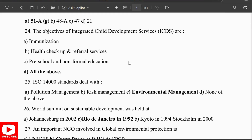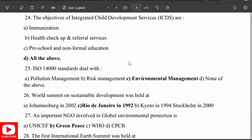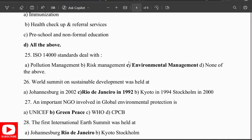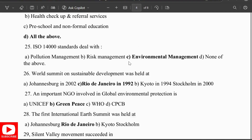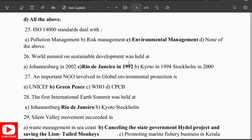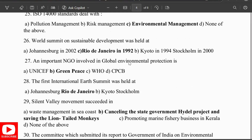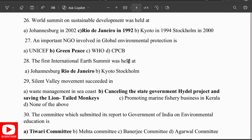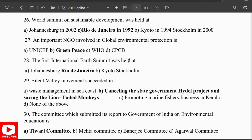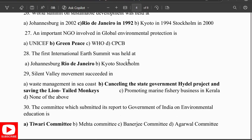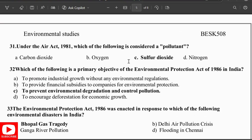The World Summit on Sustainable Development was held at Rio de Janeiro in 1992. An important NGO involved in global environmental protection is Greenpeace. The first international Earth Summit was also held in Rio de Janeiro. The Silent Valley movement succeeded in cancelling a state government hydro project and saving the lion-tailed monkeys. The committee that submitted a report to the Government of India on environmental education is the Thibai Committee.